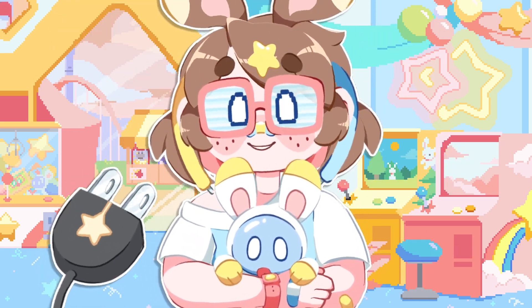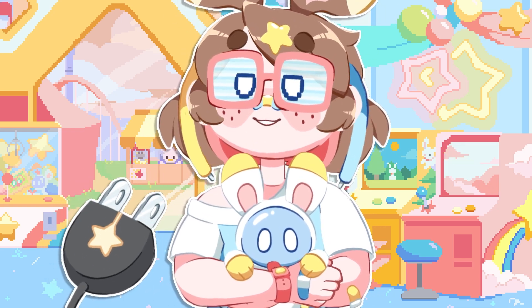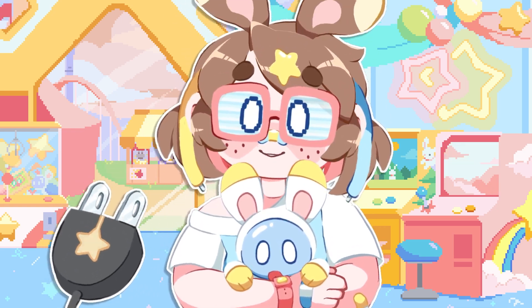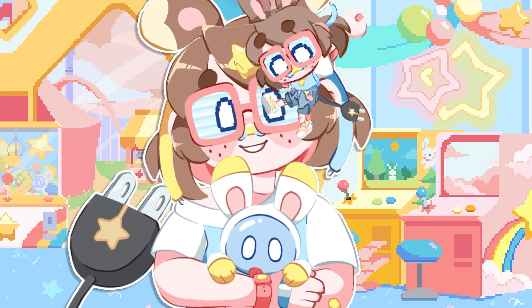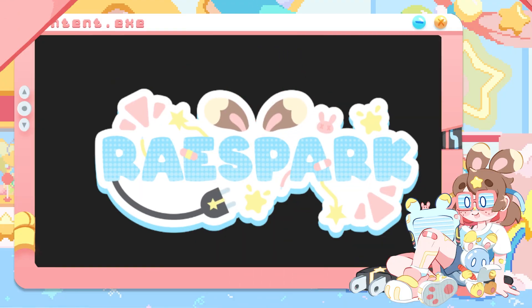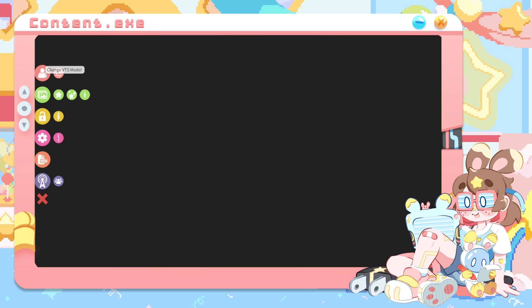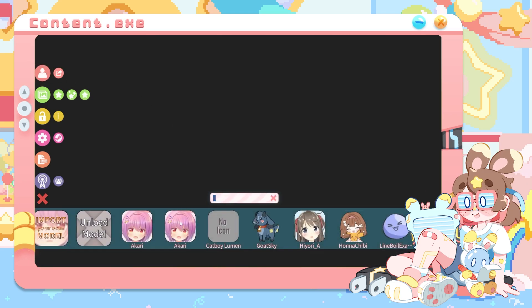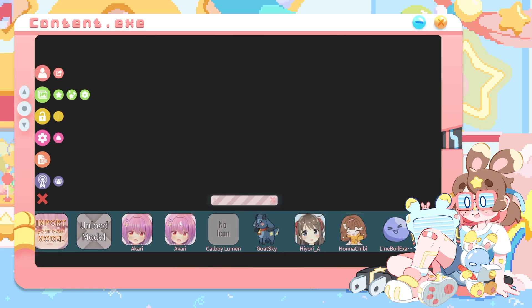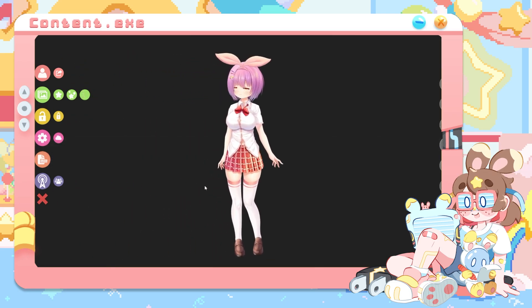I'm Ray, an award-winning VTuber artist, and I'm going to teach you how to get the most out of your model using VTube Studio. Let's get started. I went ahead and opened up VTube Studio and went to the Model tab, which is the little person. We're starting with the original Akari model, which comes free with VTube Studio.